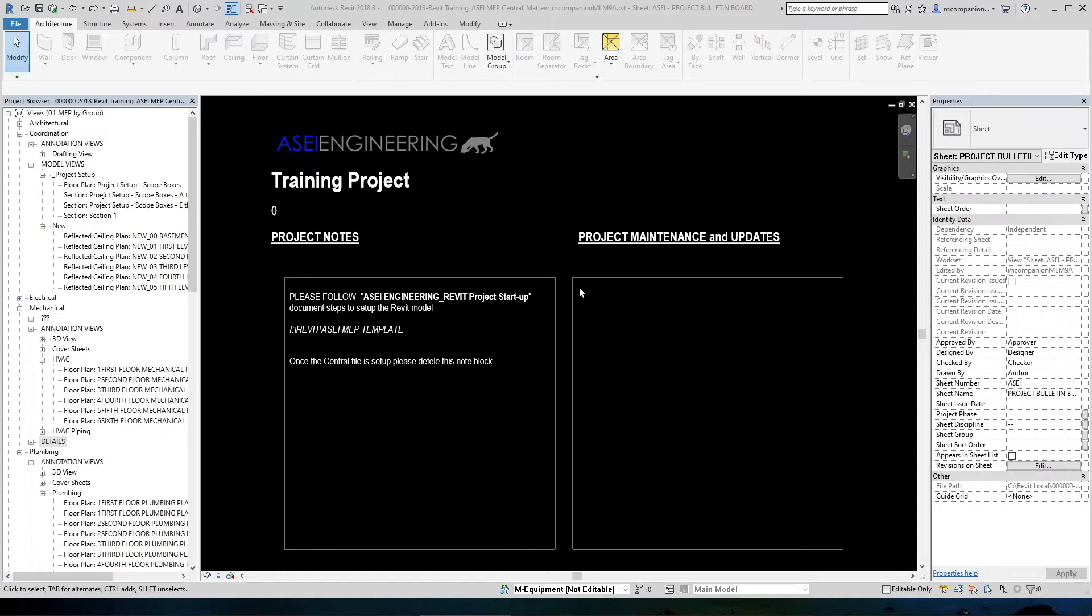We print from Revit for the same reasons we print from CAD, right? Sending out plans to the clients, PE reviews, and personal referencing during design phase.